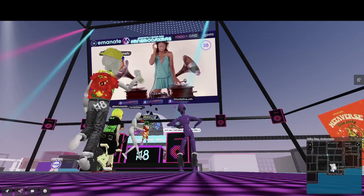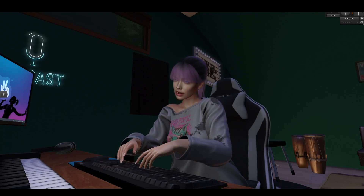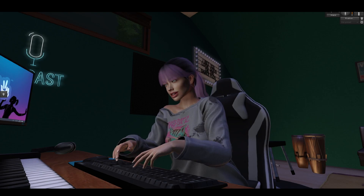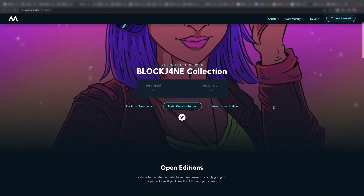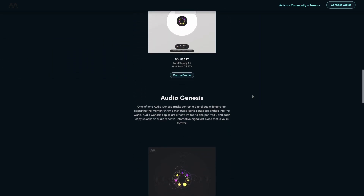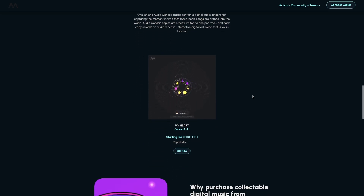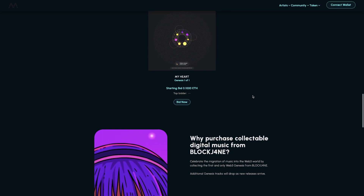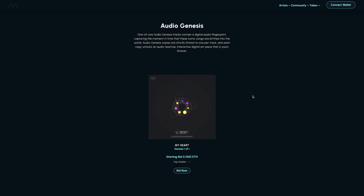Tonight I want to show you my audio NFT, which has been released on Moda.audio. So here it is — there I am. I'm going to walk you through what all of this means, what the NFT formats are, and then show you how you can connect your wallet and purchase this NFT or any other NFT on the Moda.audio platform.